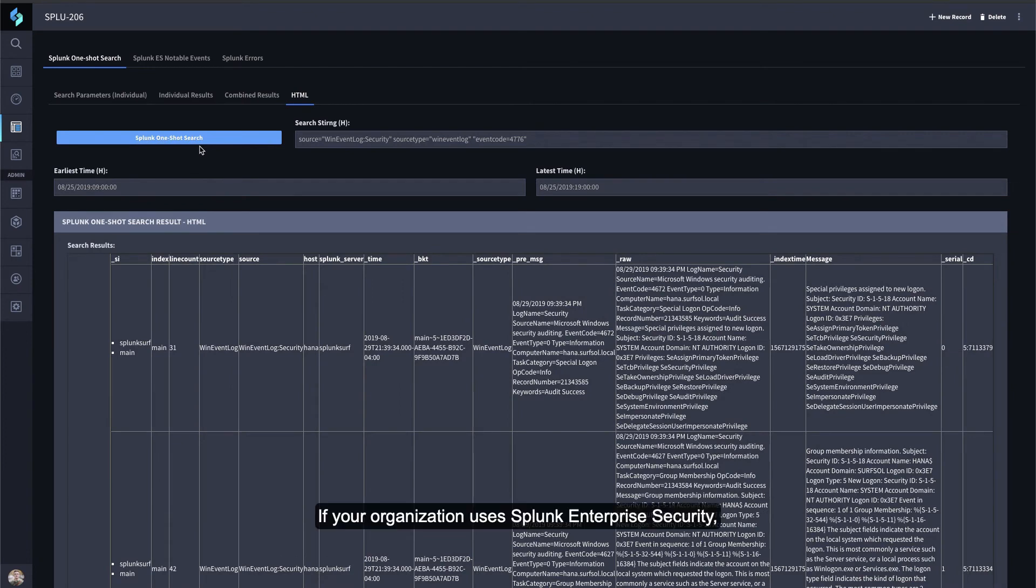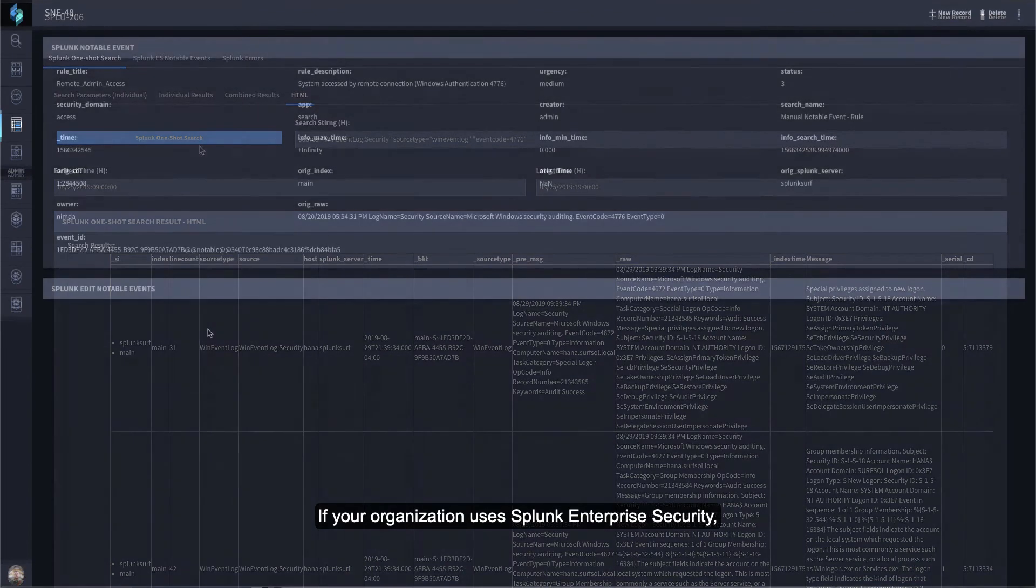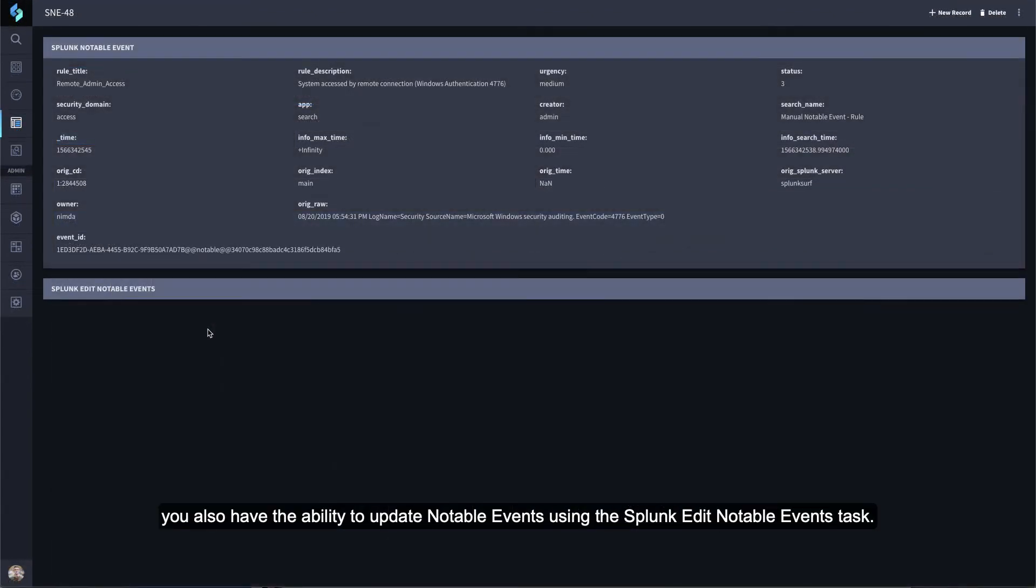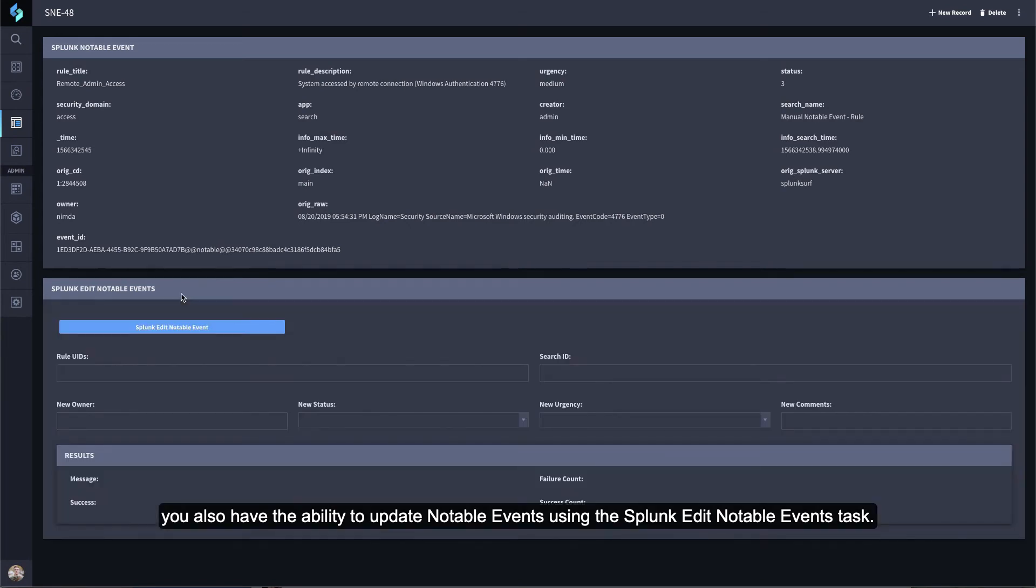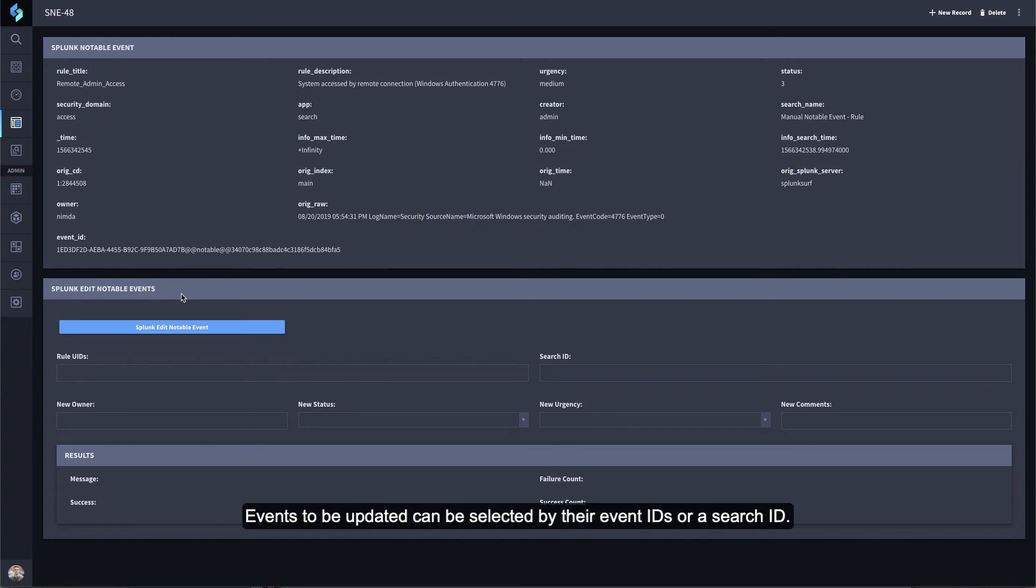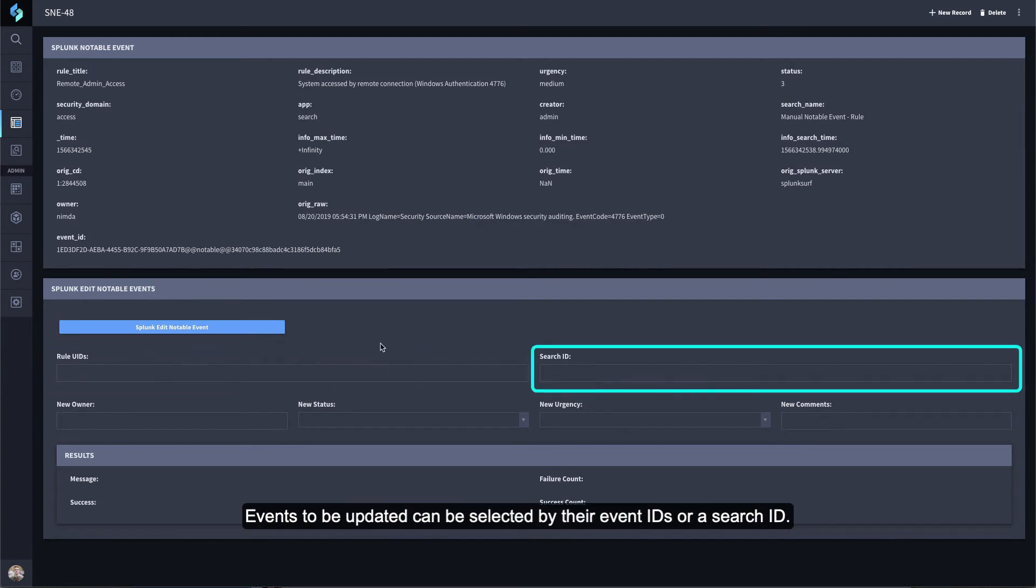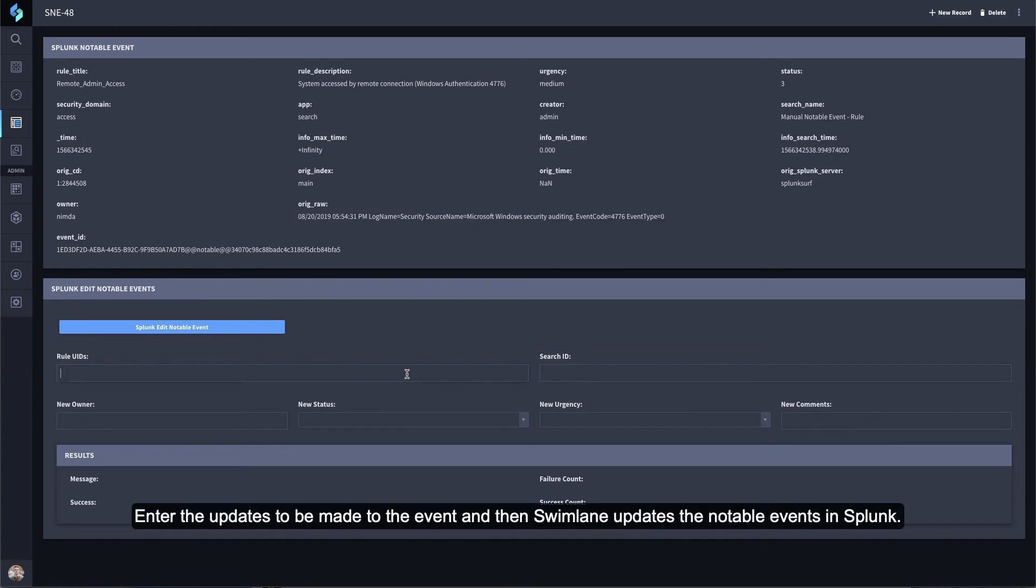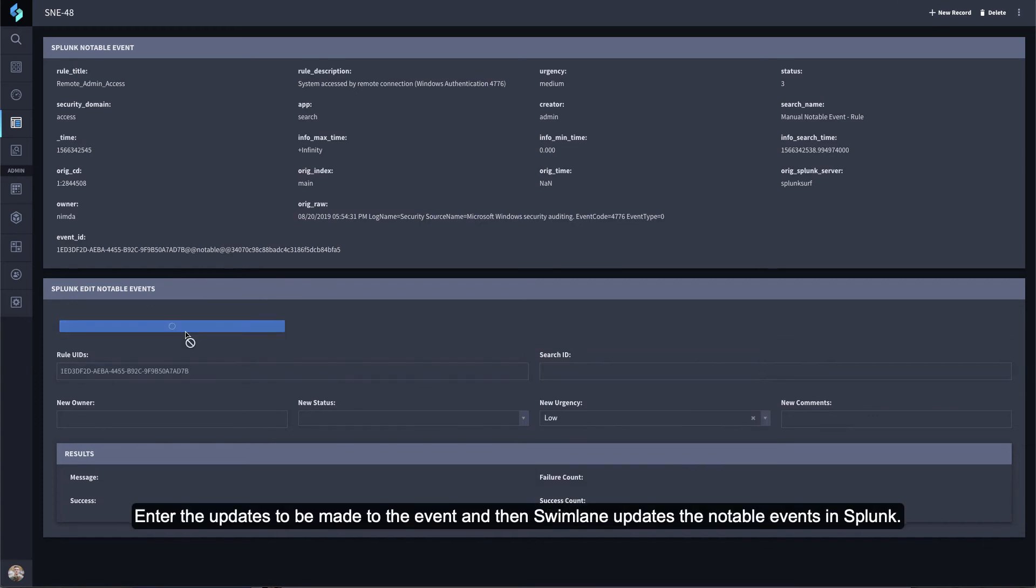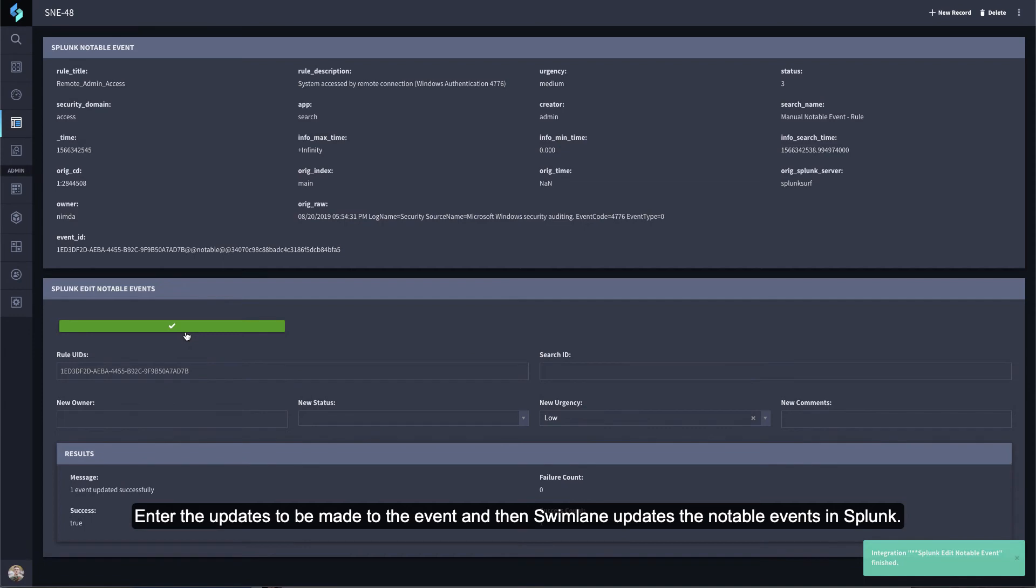If your organization uses Splunk enterprise security, you also have the ability to update notable events using the Splunk Edit Notable Events task. Events to be updated can be selected by their Event IDs or a search ID. Enter the updates to be made to the event and then Swimlane updates the notable events in Splunk.